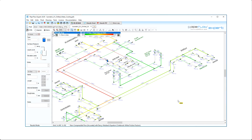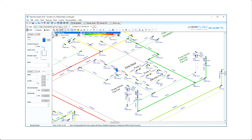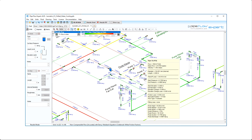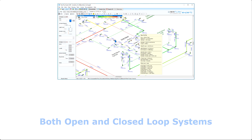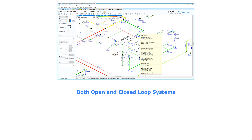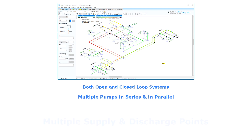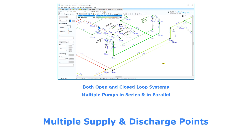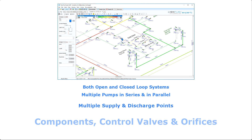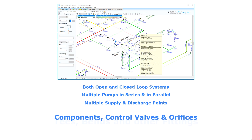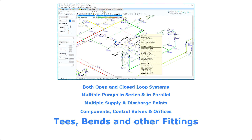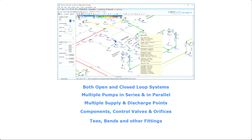Model simple piping systems with just a few pipes to complex systems containing hundreds of pipes in both open and closed loop piping designs with multiple pumps or compressors in series and in parallel. Include numerous supply and discharge points, components and control valves, tees, vents and many more fittings.